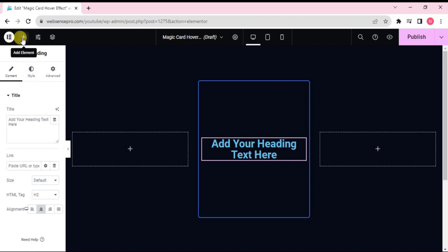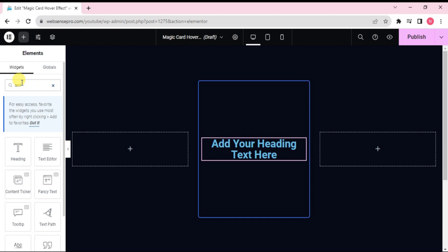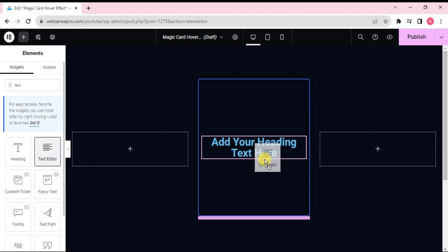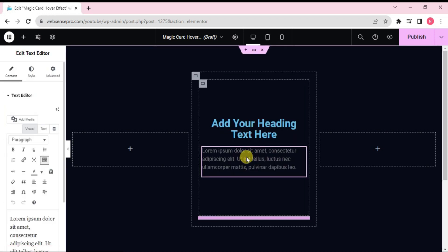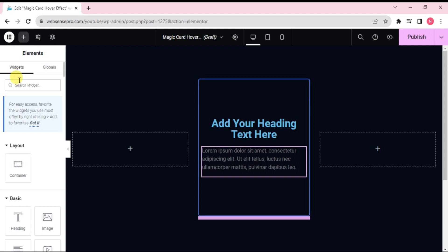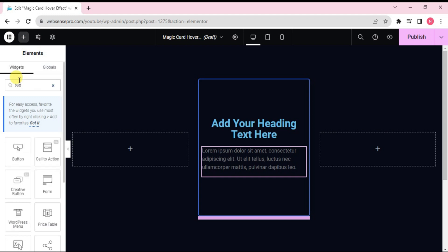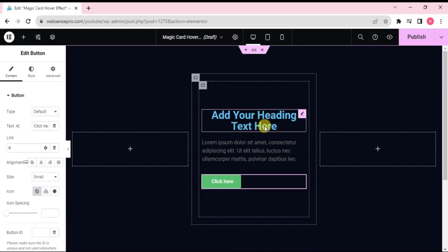Okay, now what I'll do is I'll search for text editor, type text editor and drag it below this. This is done. Now we'll search for a button.